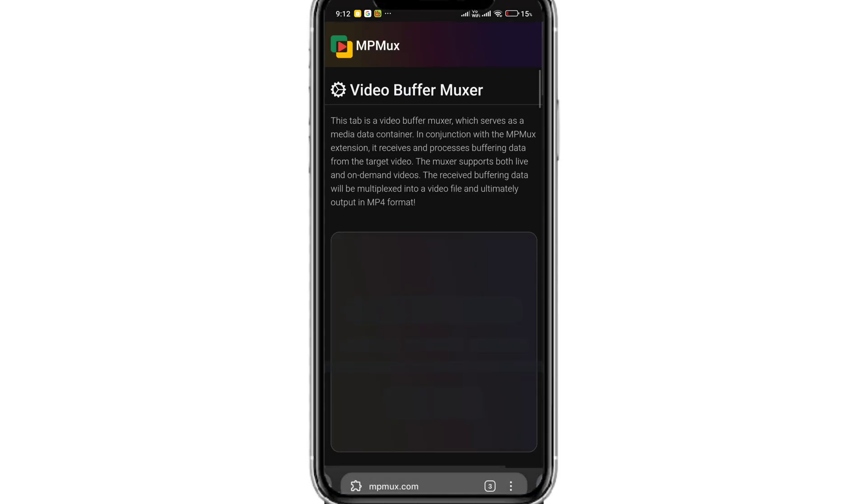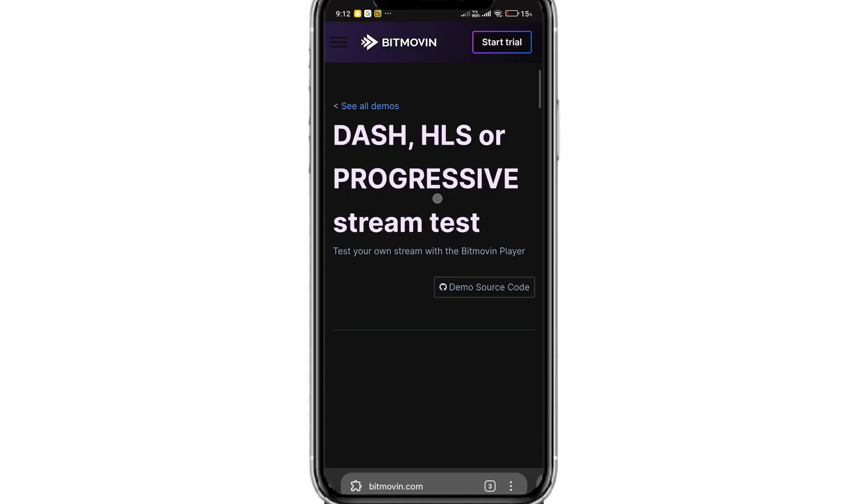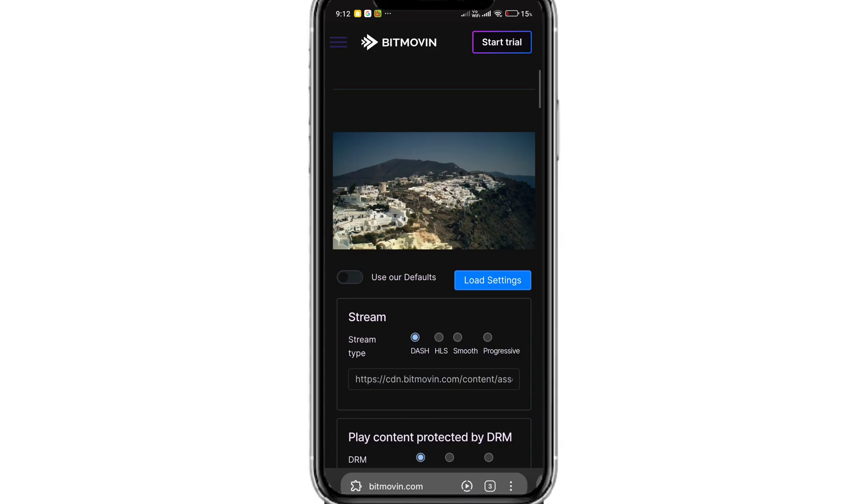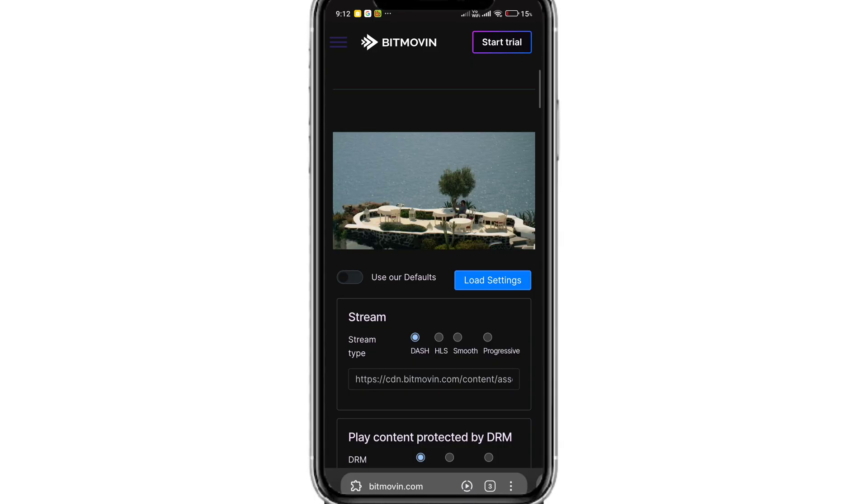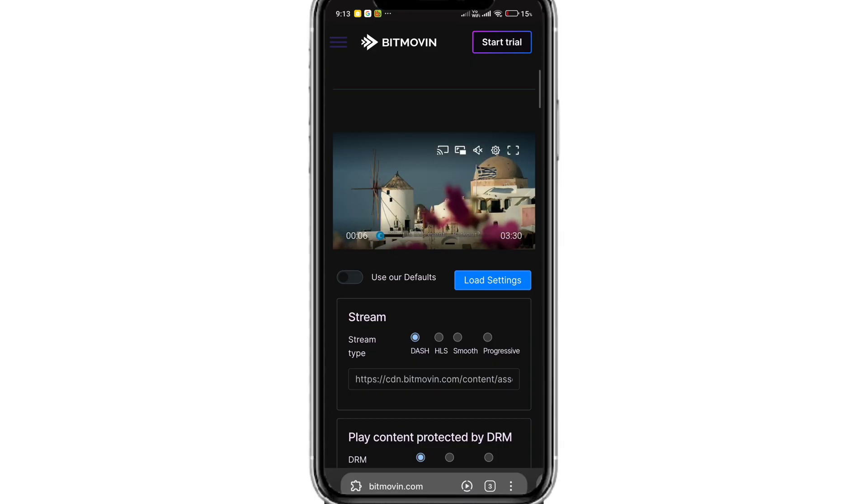Once done, go back to the video page and play the video. As you play the video, the recording mode will record and buffer the video and mux it in a form of MP4 for you to download.